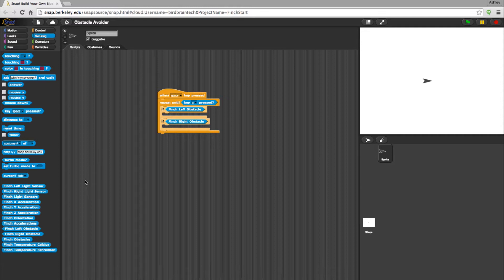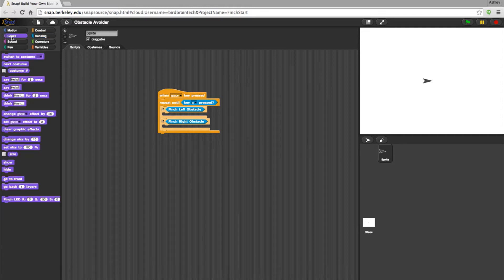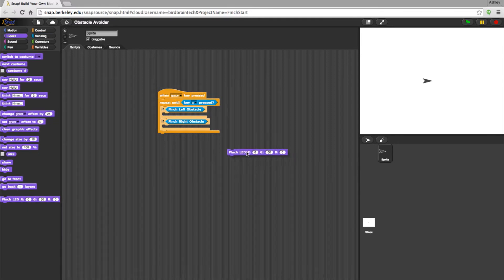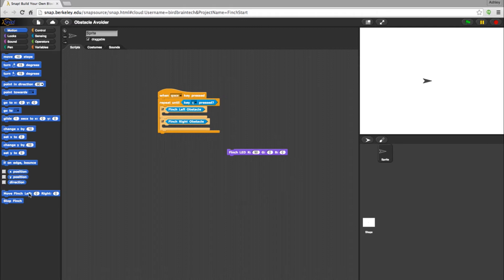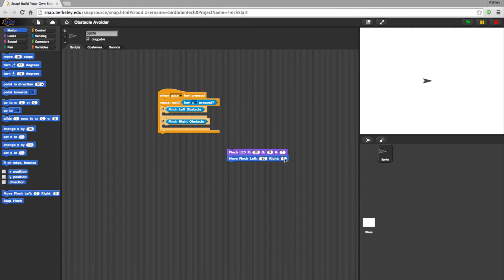First, we'll work on a series of actions for the Left Obstacle. Let's go into the Looks category and pull in an LED block. I'll have my beak turn red for this one. Next, I'll go into the Motion category and bring in a Movement block. I'll set the block to go backwards at a speed of negative 50.